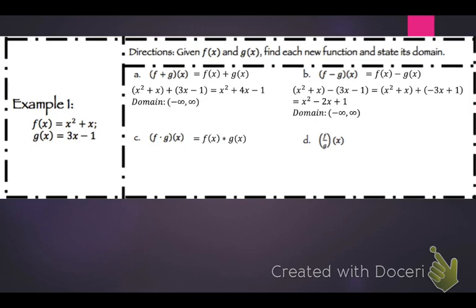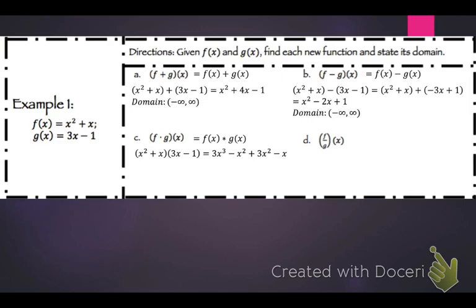For f times g of x, that's x squared plus x times 3x minus 1. You end up getting x cubed minus x squared plus 3x squared minus x, which is x cubed plus 2x squared minus x. The domain there is negative infinity to positive infinity.